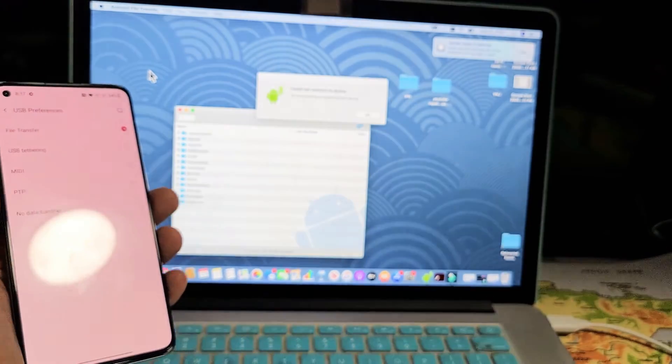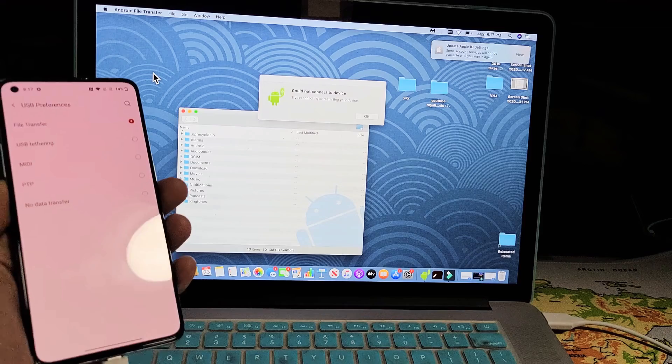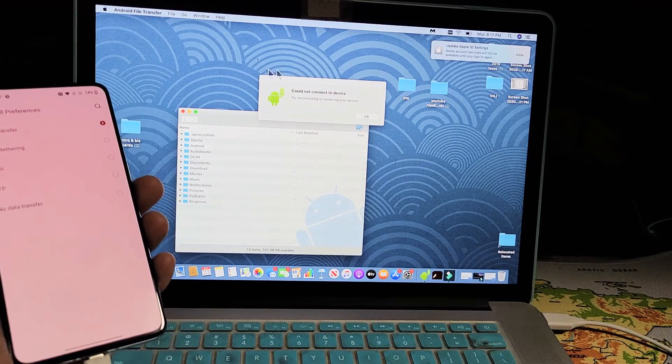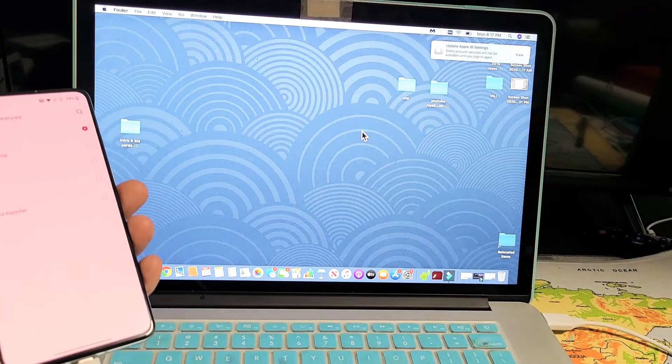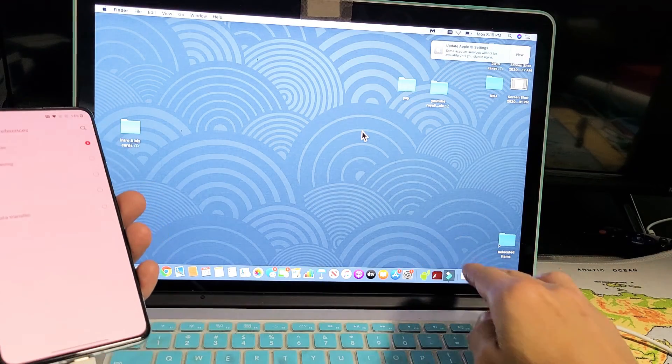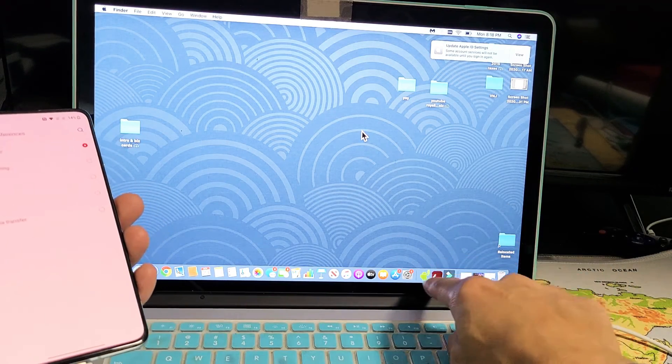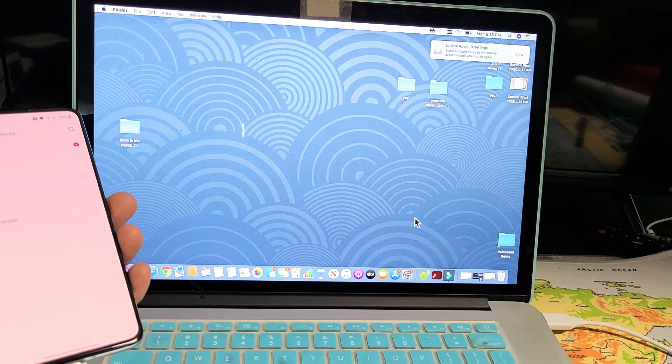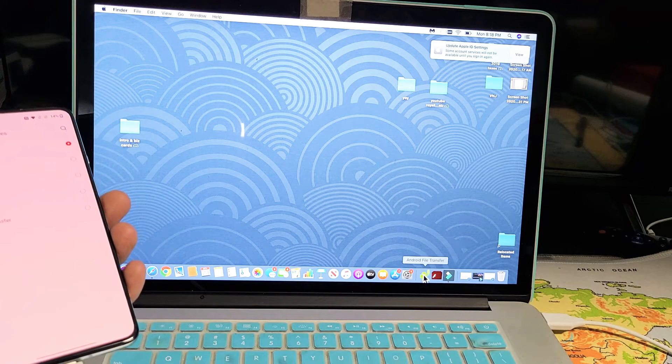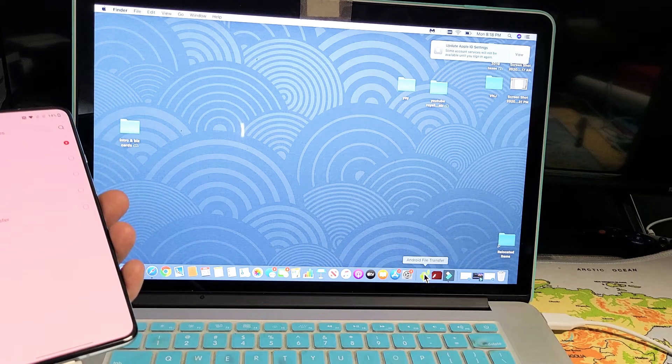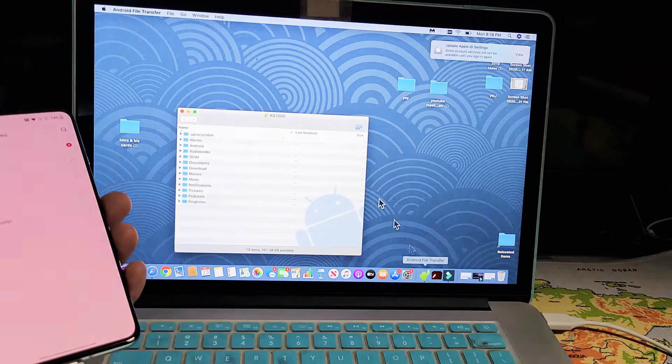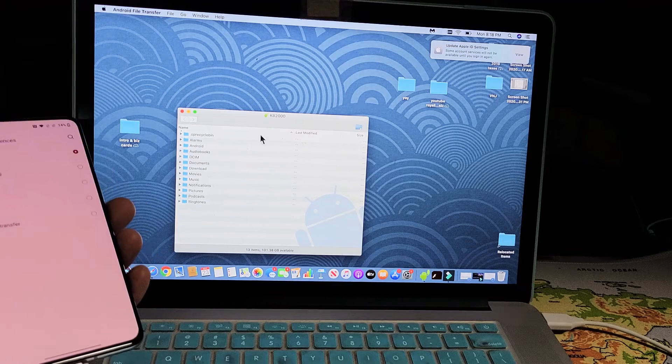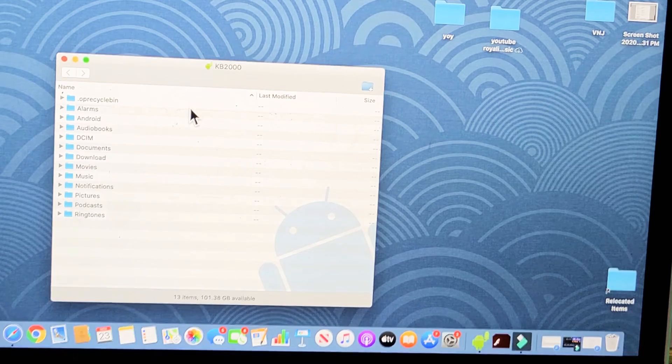And then right away, this right here pops up. It recognizes something. Let me just click on okay. All I got to do to bring that window back up, let me go down back down here to the Android file transfer icon. Let me click on that. And now here we go.